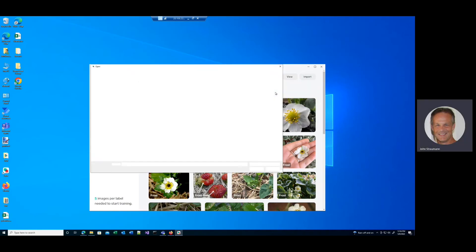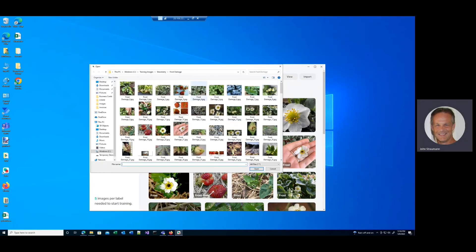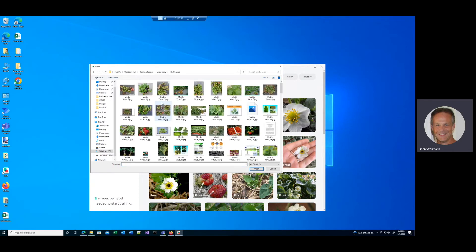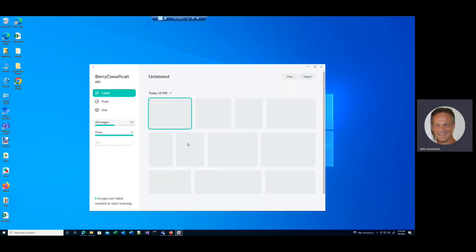So we'll do the same thing and import some images. And let's just do maybe 10 for mold virus. So let's go out to number 10.